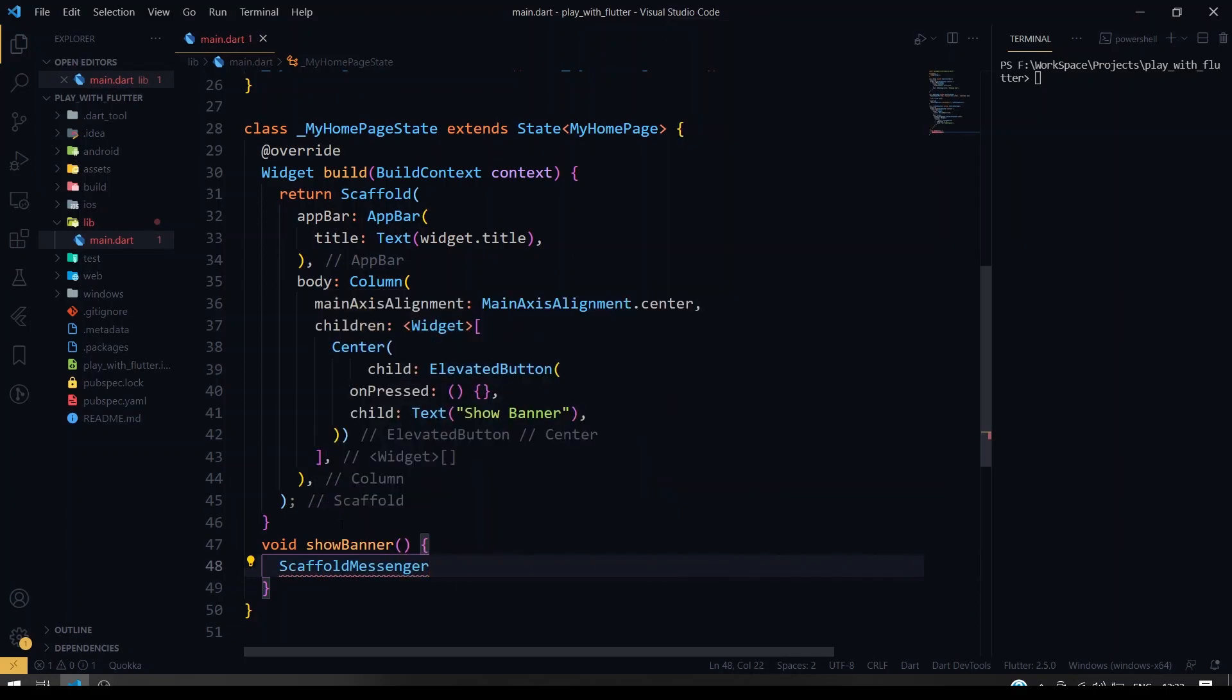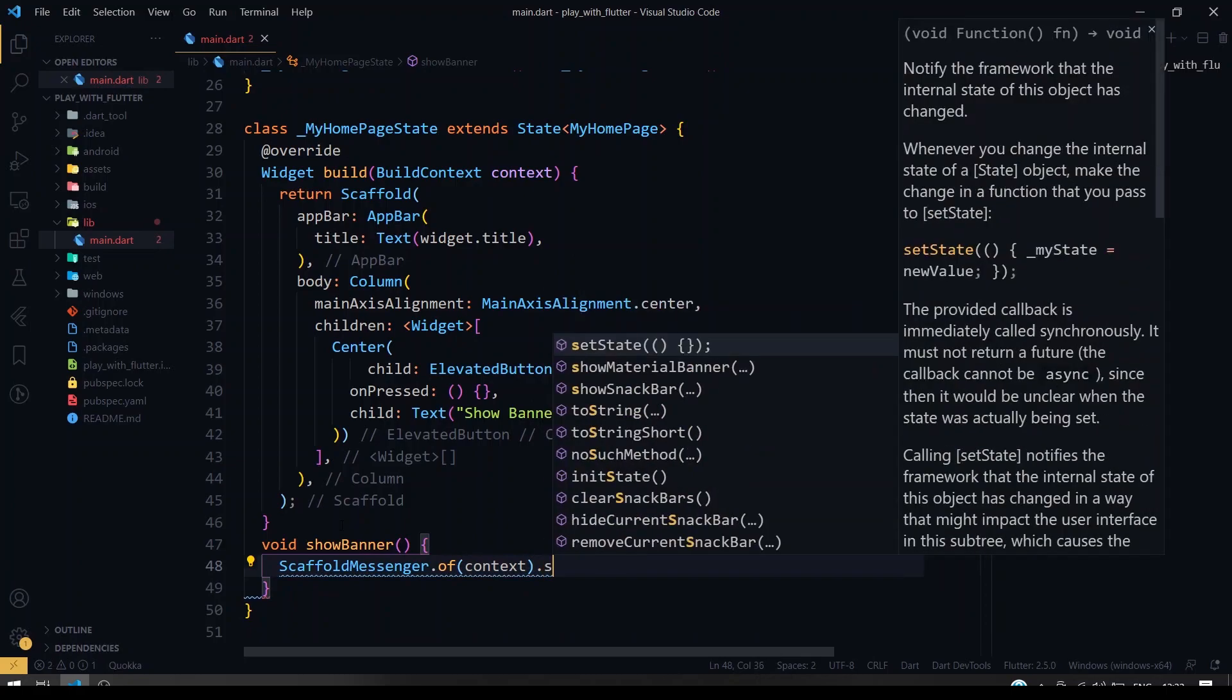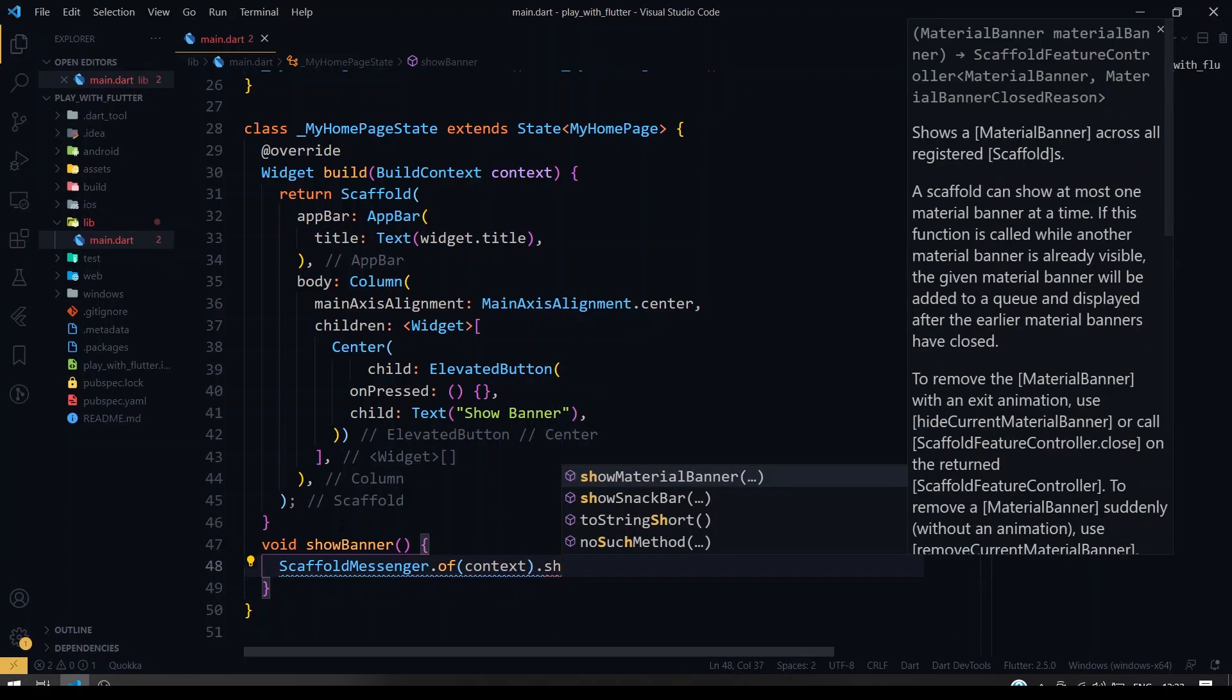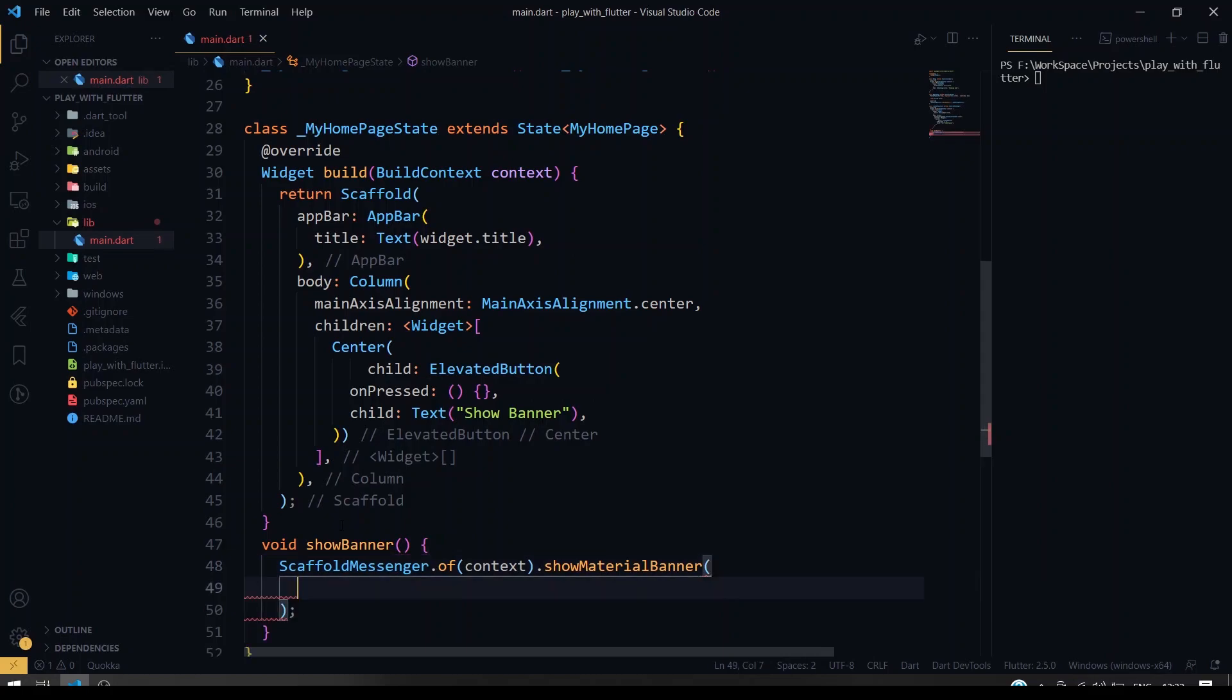So it is newly introduced in Flutter 2.5, scaffold messenger of context dot show material banner. So here we are going to give our material banner.